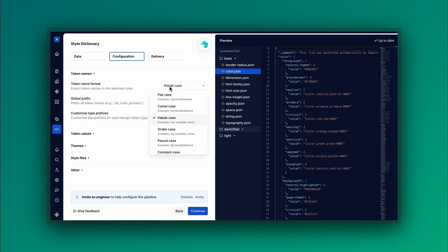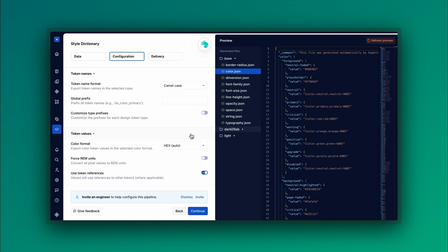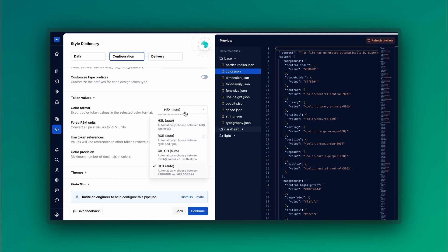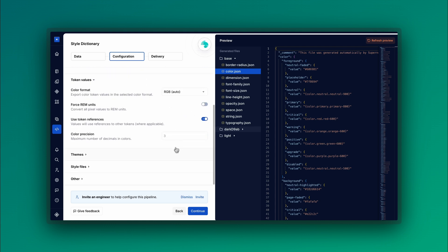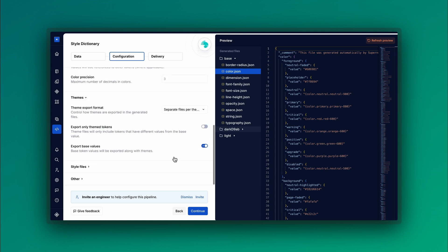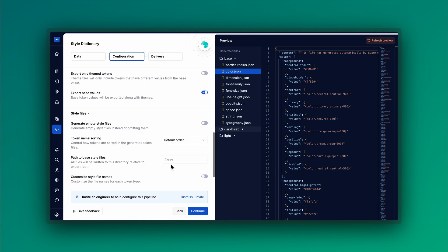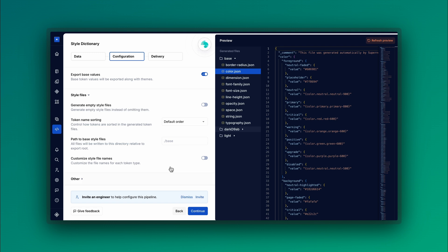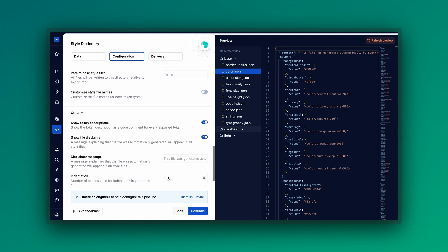In the Configuration section, adjust configuration settings such as formatting, for example colors and token names, prefixes, file structure, and more. Click Refresh Preview to see your changes reflected in the code preview.